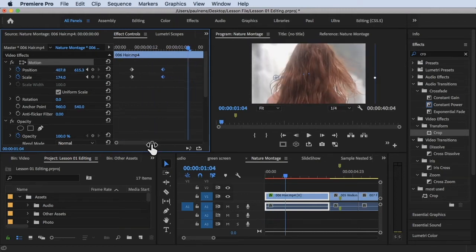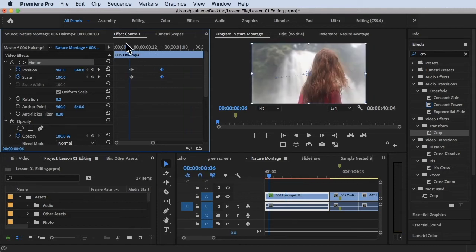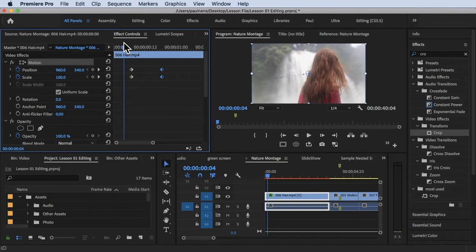That's why ease in and ease out is very useful, so that there's a gradual ease in and ease out of these keyframe interpolations.